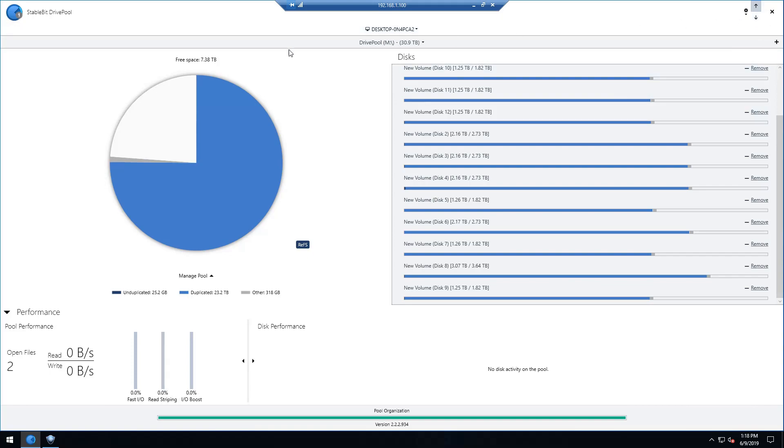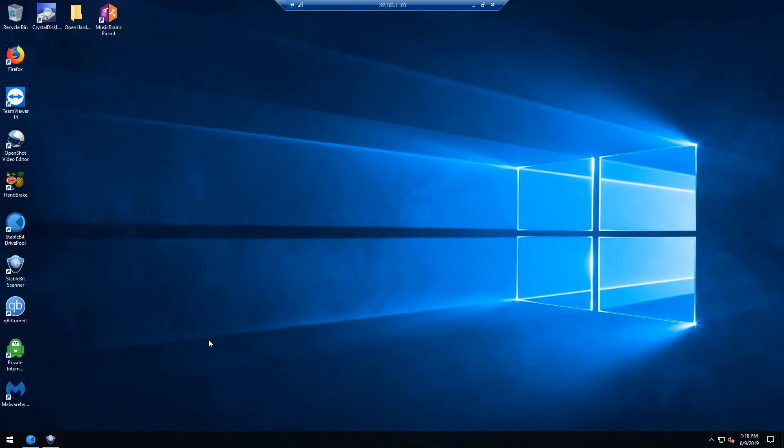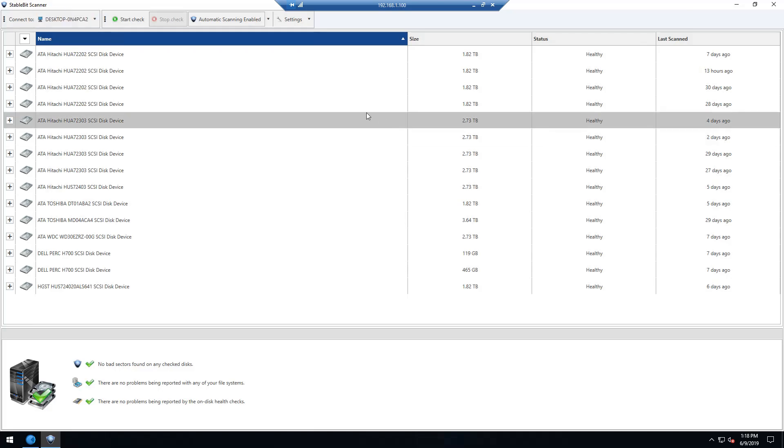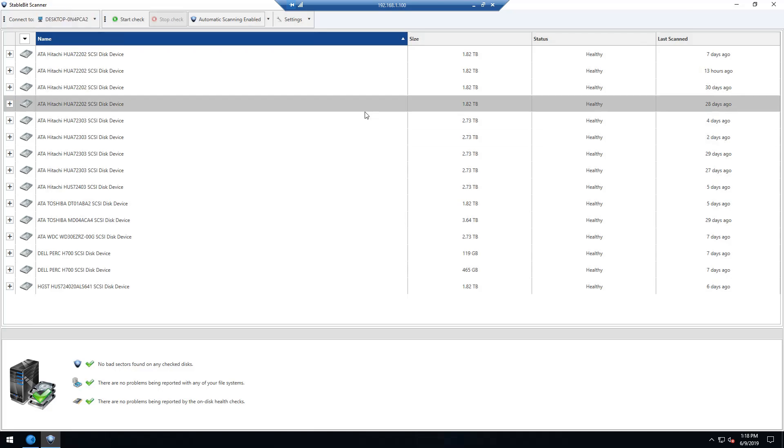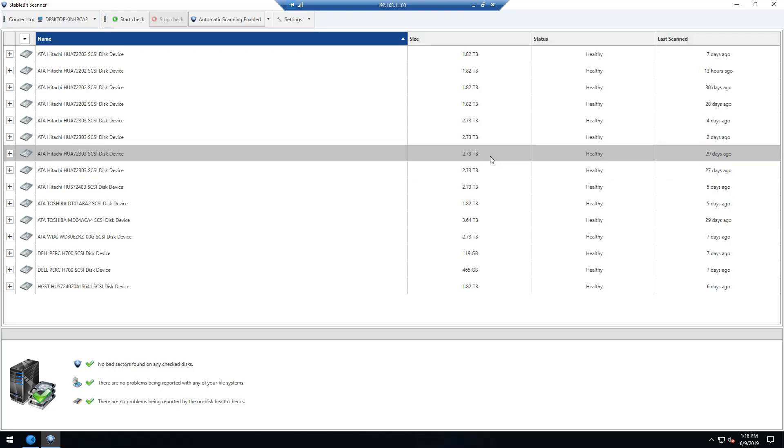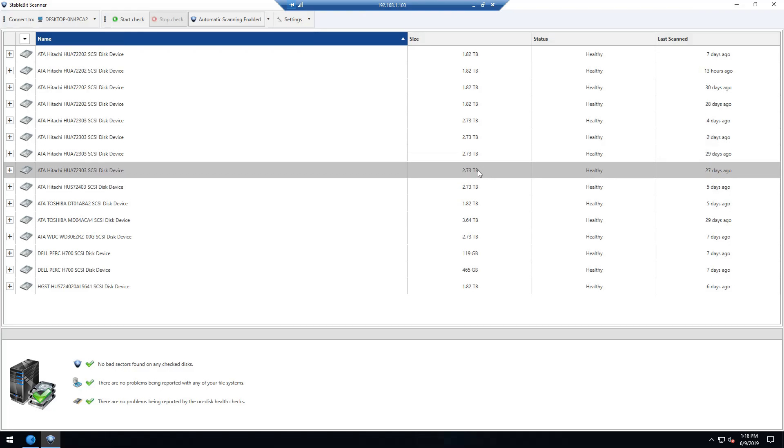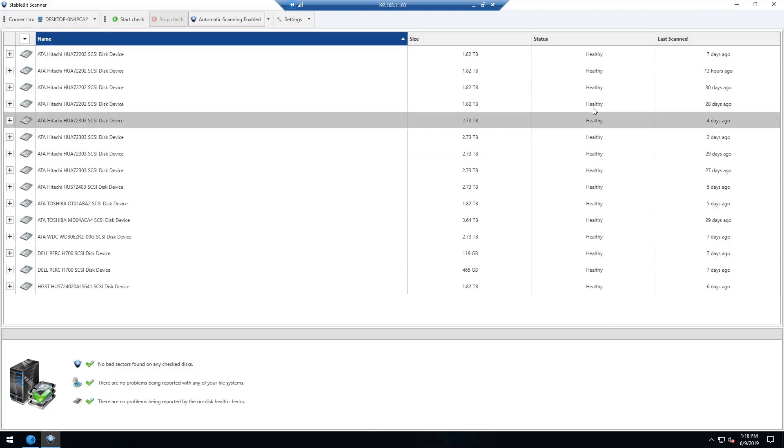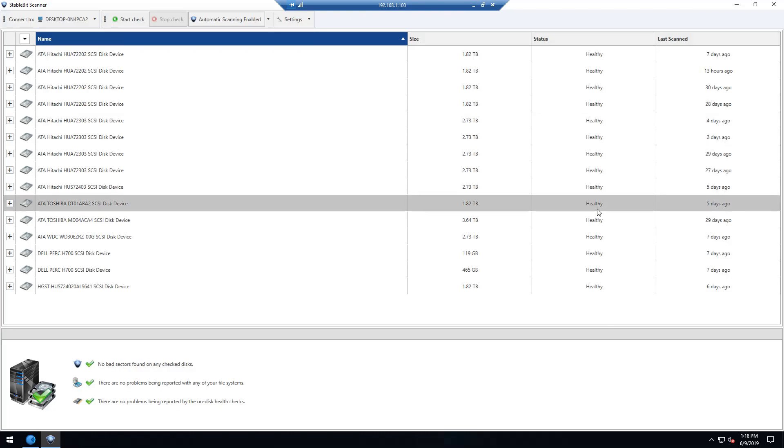This also comes in a package. You can buy it separately or you can buy it with two other programs. One of those is StableBit Scanner. The StableBit Scanner will scan all of your drives as often as you like, but I have it set monthly, and it will tell you if the drives are still in good condition or not.